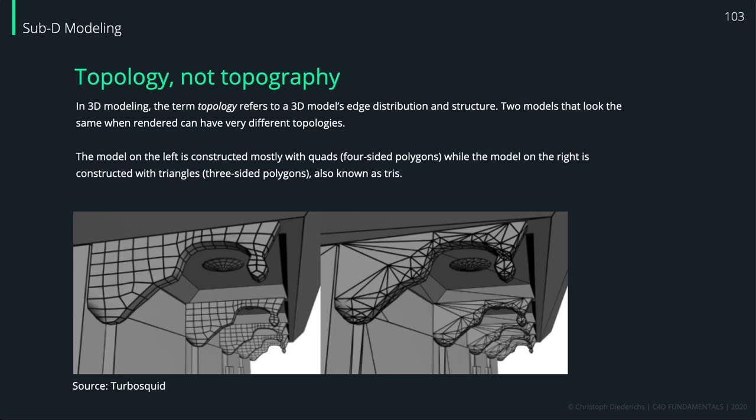When we talk about subdivision surface objects, we also have to talk about topology, and that's not to be mixed up with topography. We want to have clean topology when working with subdivision surface objects because it will lead to much cleaner and better results.